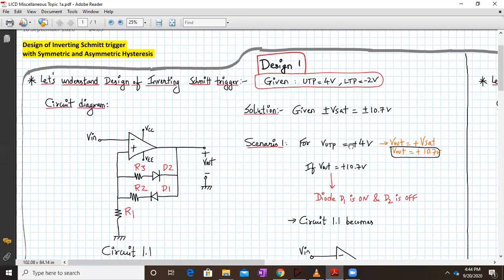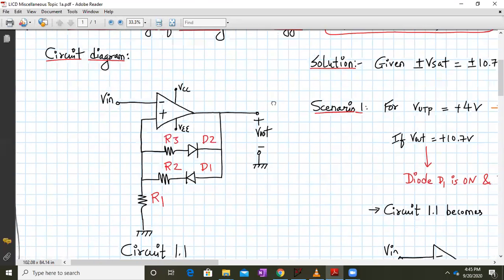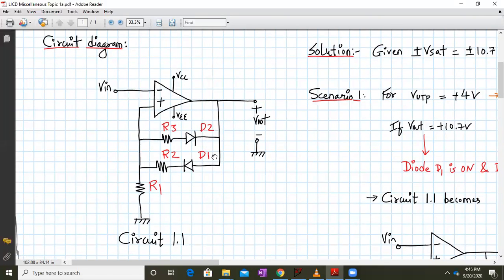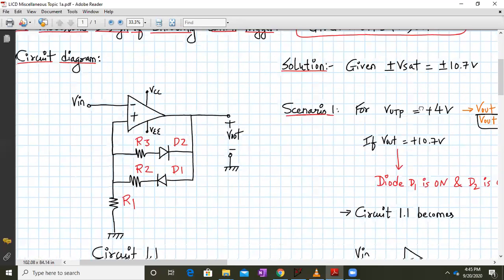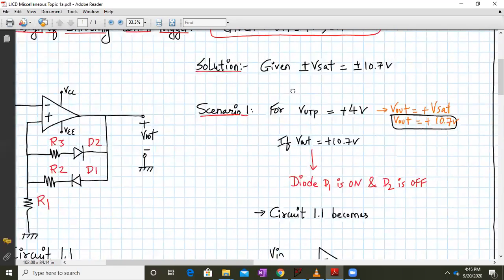Design number one: we are given the upper threshold point as 4 volts and the lower threshold point as minus 2 volts. Plus or minus Vsat is assumed as plus or minus 10.7 volts. This is the circuit we will design — it will handle both asymmetric and symmetric hysteresis. We have diode D2 connected to R3, D1 connected to R2 and R1. This is my inverting Schmitt trigger circuit with diodes.